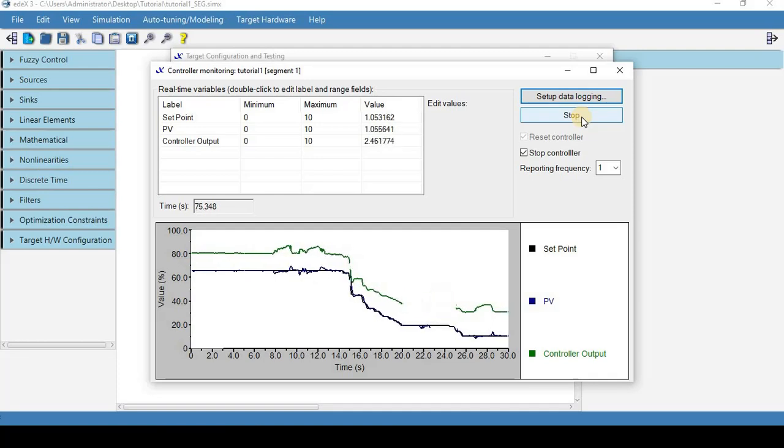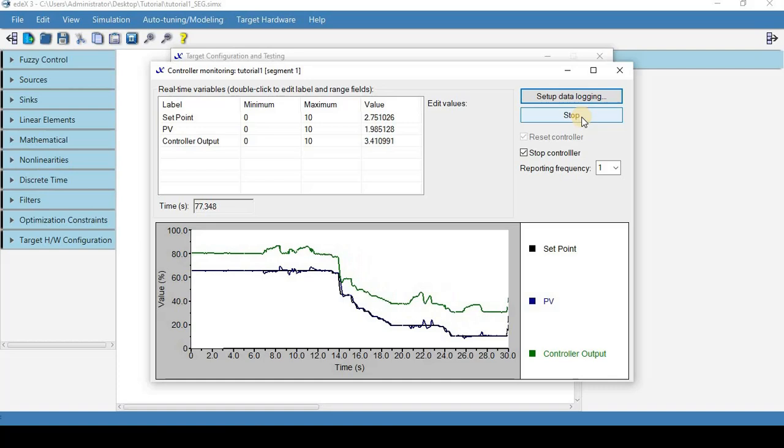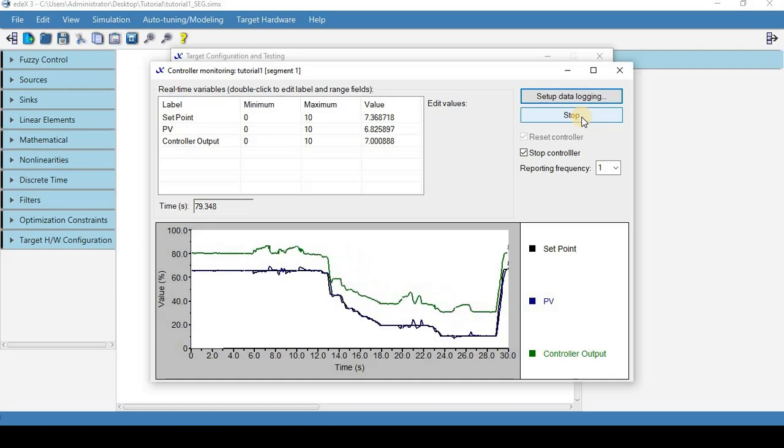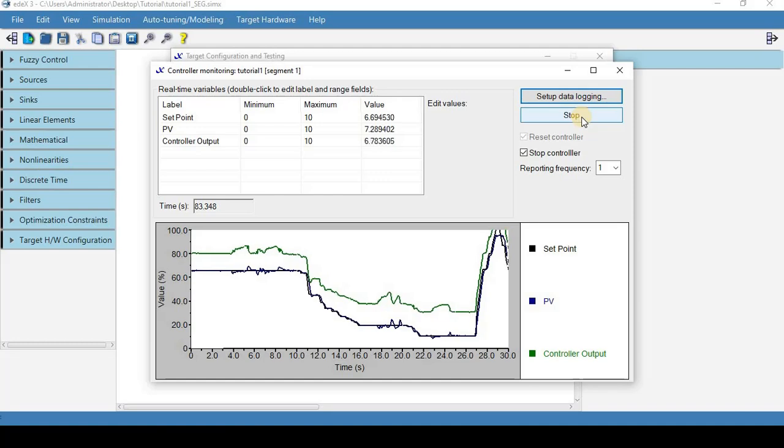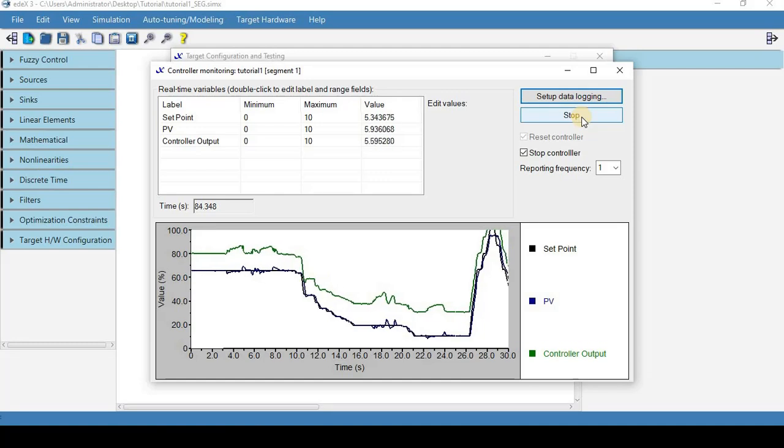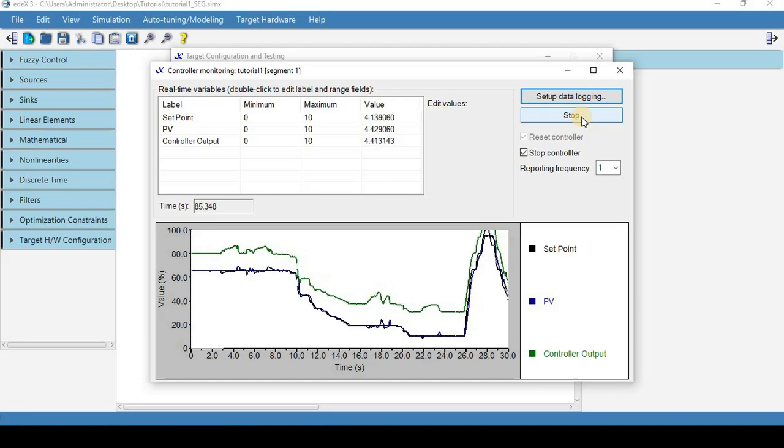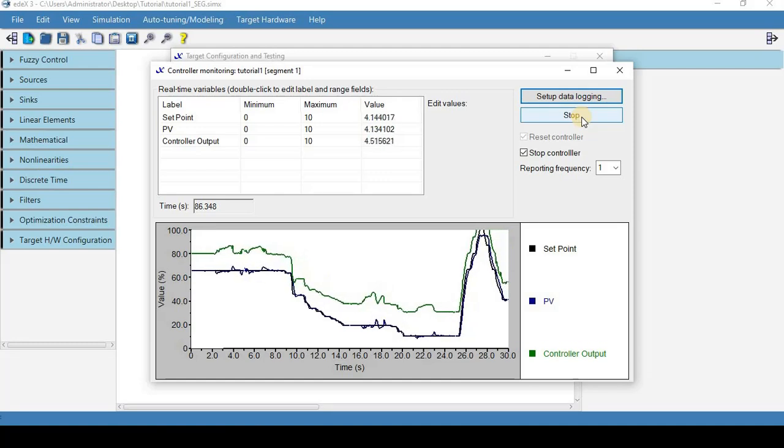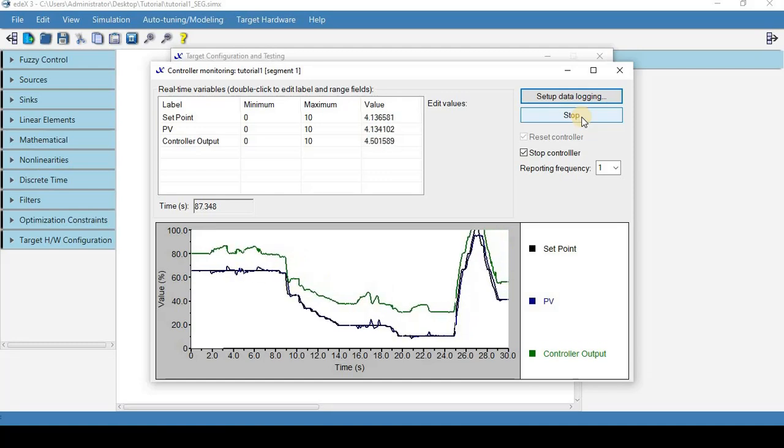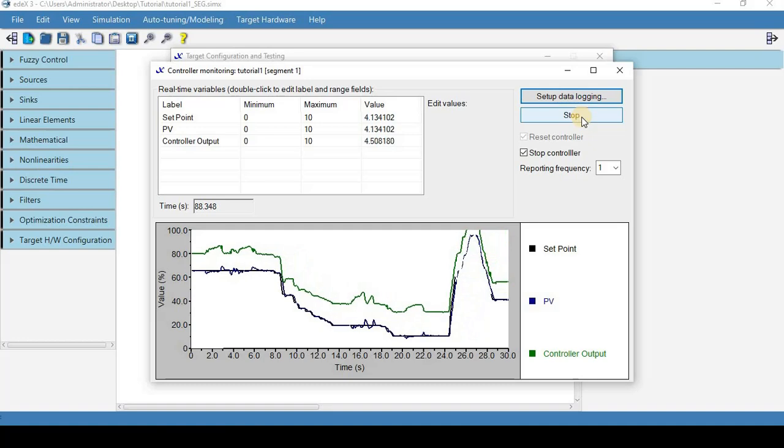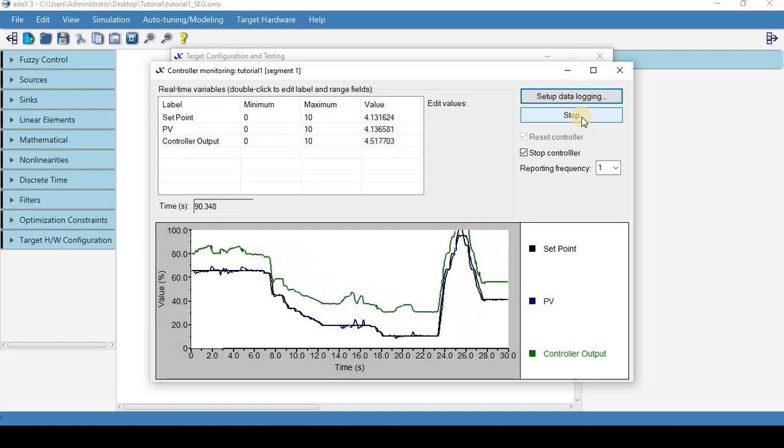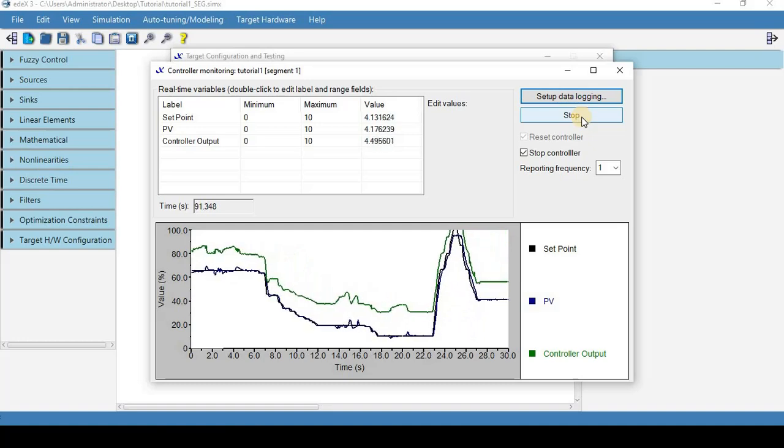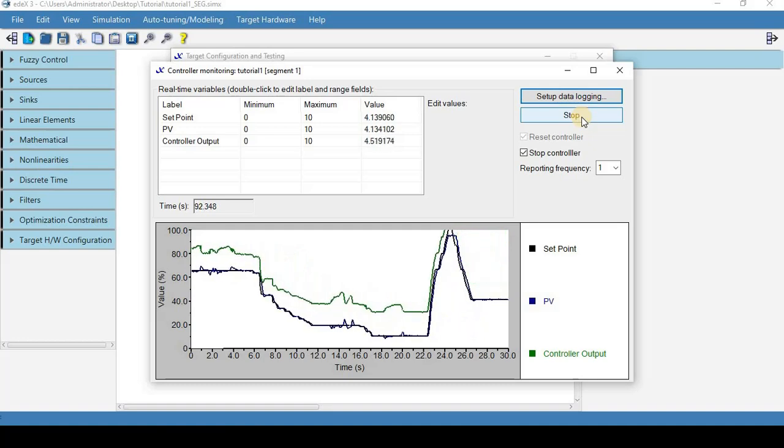So it looks like this is a fairly robust controller that works well across the entire span of the entire range of the process.